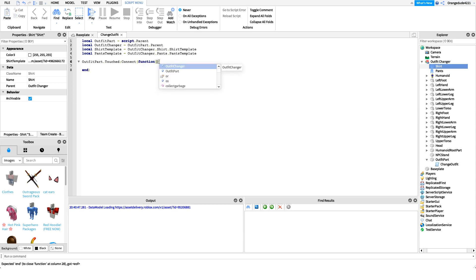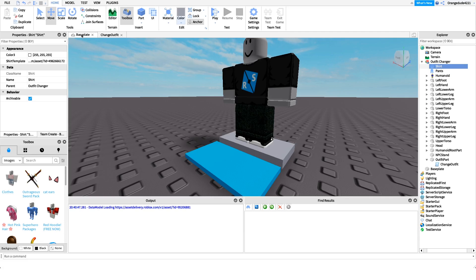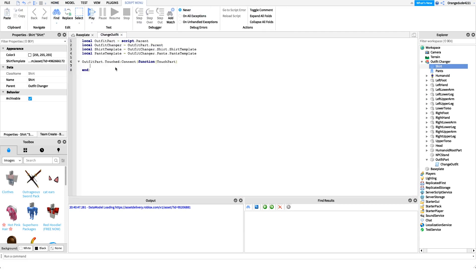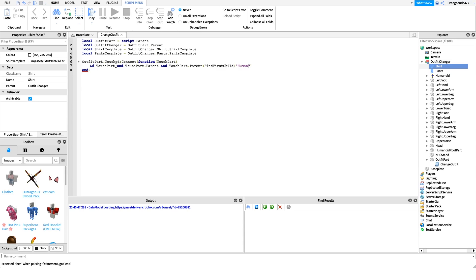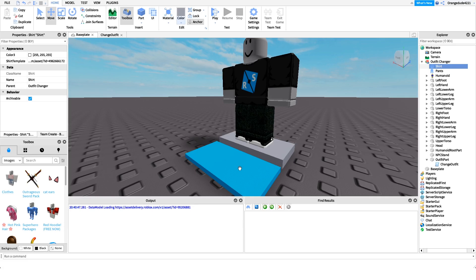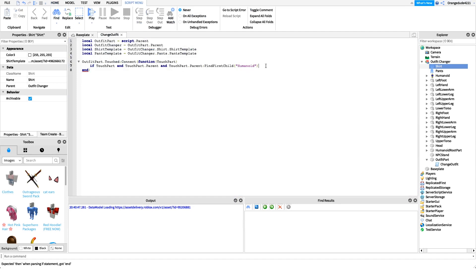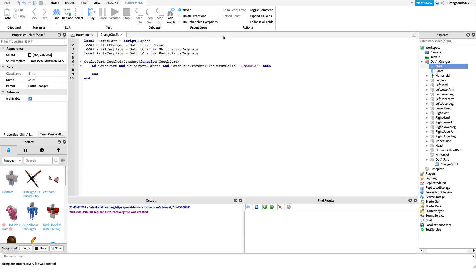When the part is touched, `touchPart` will be something like the player's right leg or left leg — something underneath the player model. To check if it's a player, we say: `if touchPart and touchPart.Parent and touchPart.Parent:FindFirstChild('Humanoid') then`. If it was the right leg, its parent is the character, and the character always has a humanoid — that's how we verify it's a player. We'll add `print('touched by player')` inside the if block just to confirm it's working.